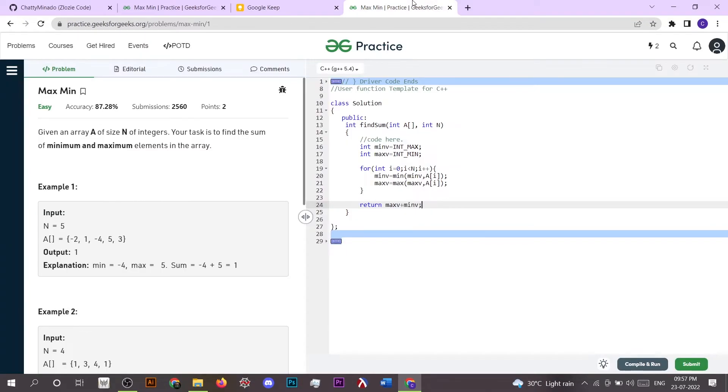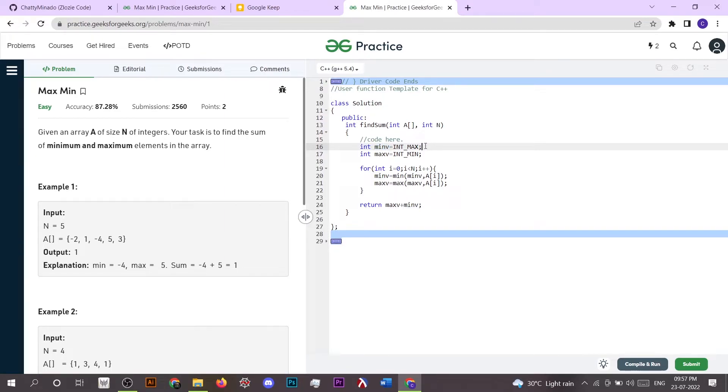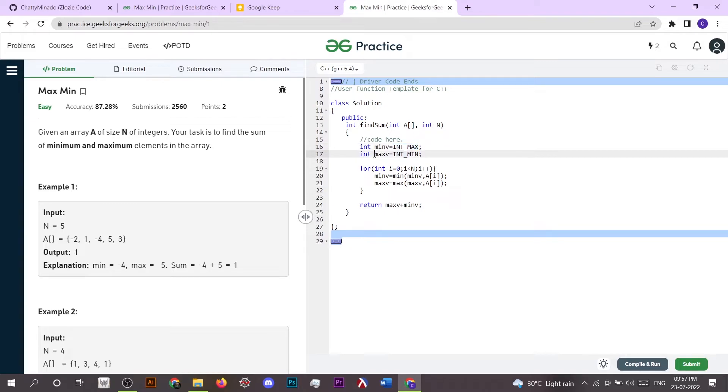So here I have initialized min_v which is an integer storing minimum value, and it is initialized with INT_MAX. And similarly, max_v stores the maximum value, so initially it is initialized with INT_MIN.